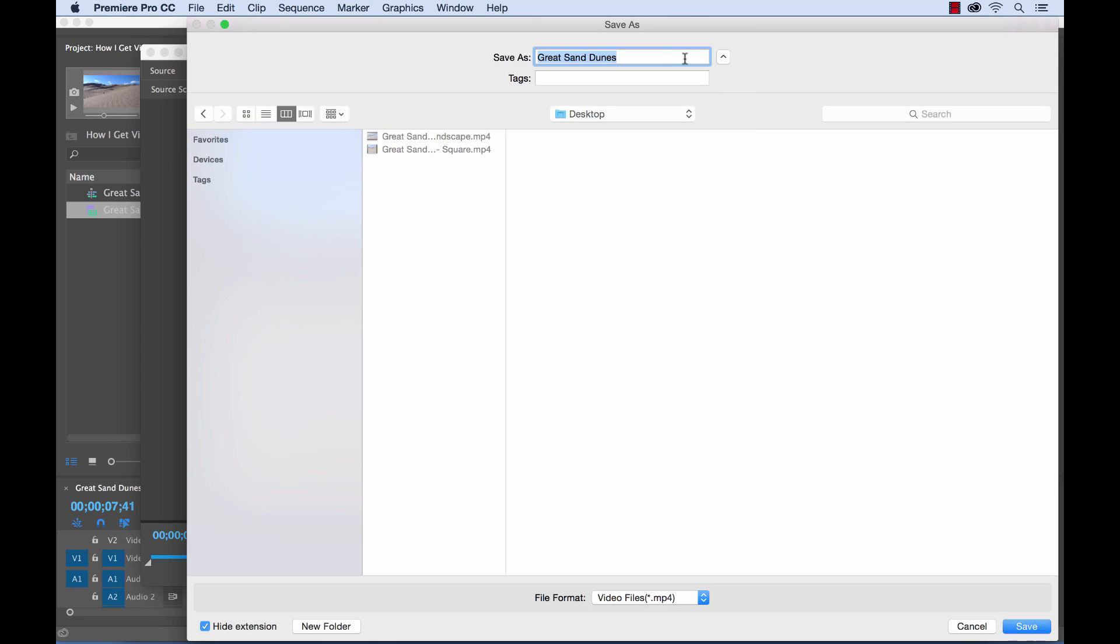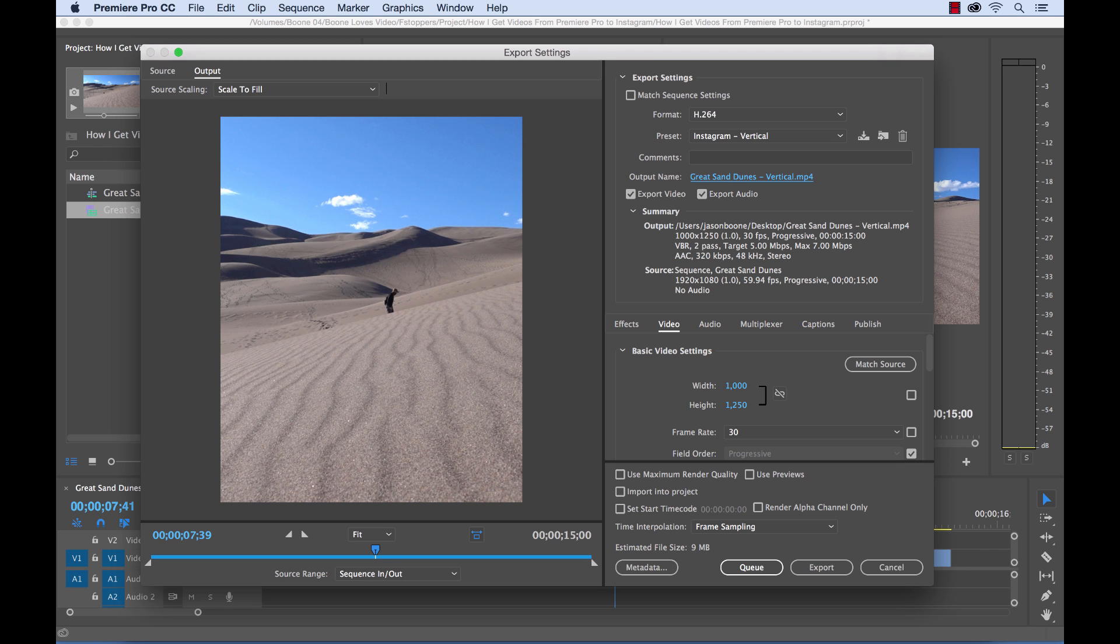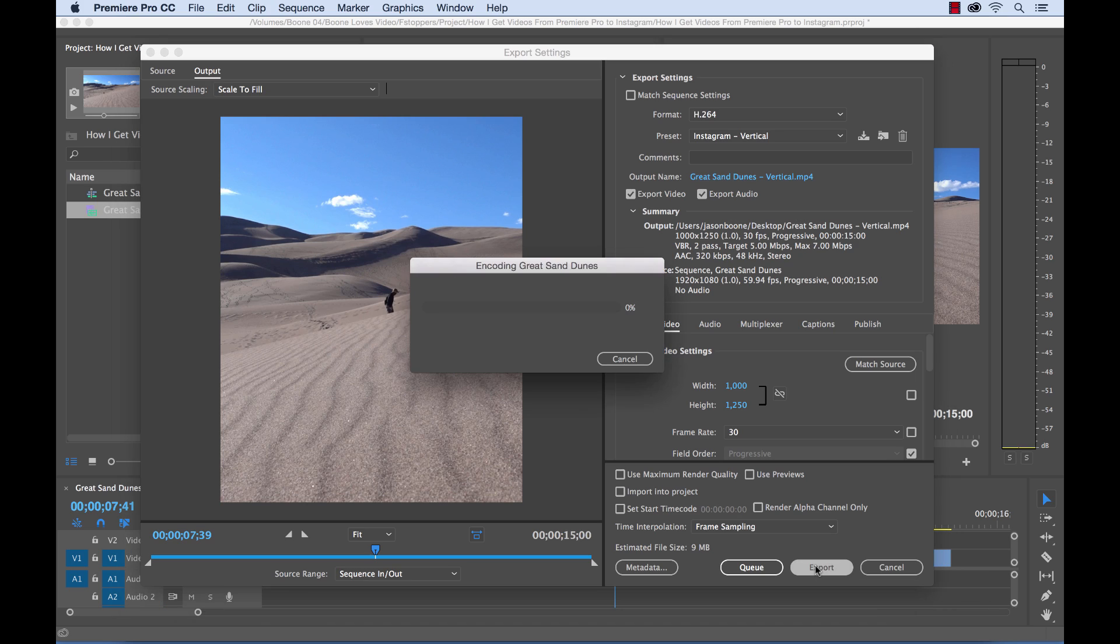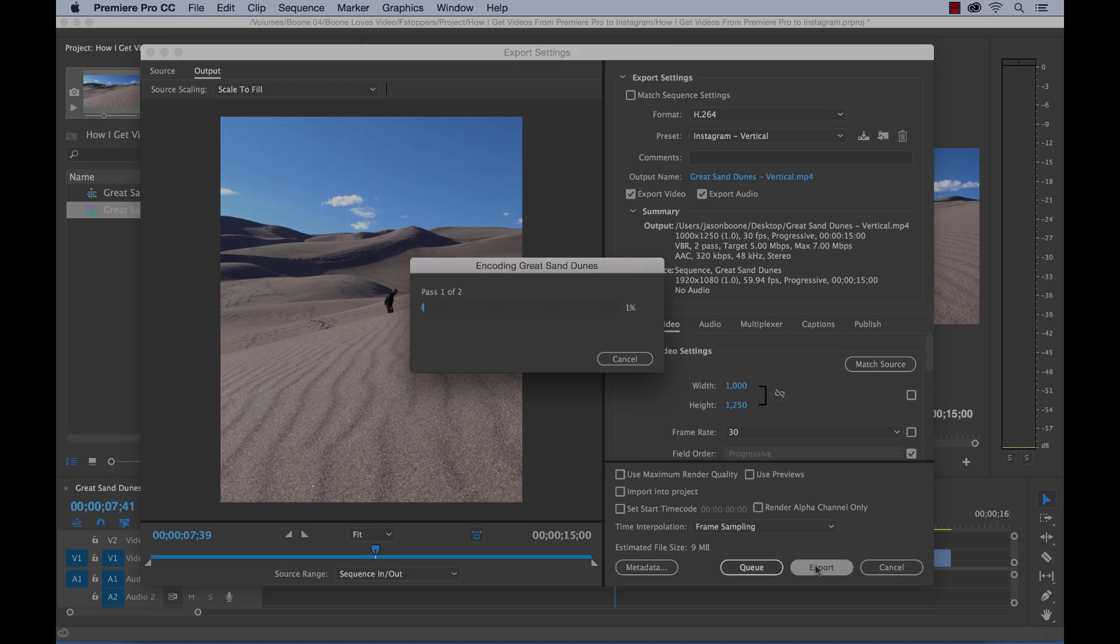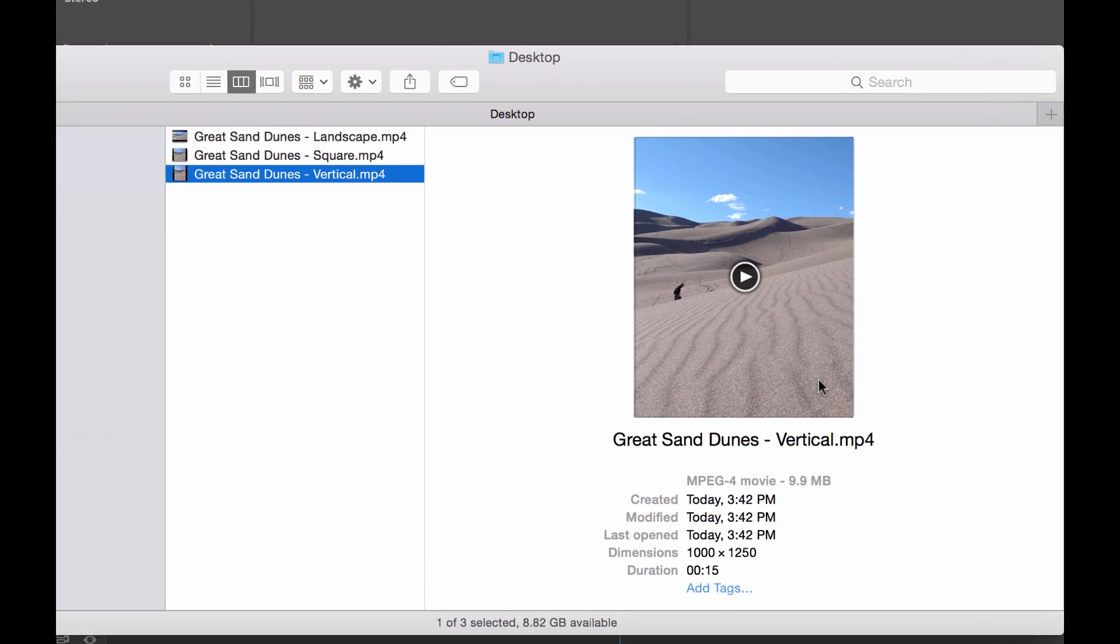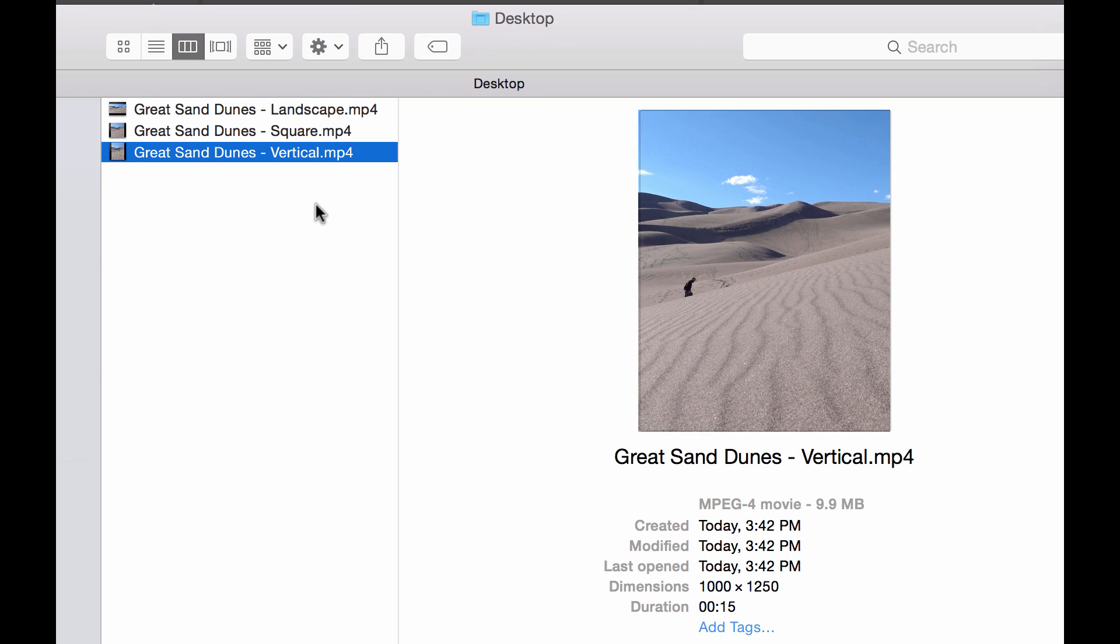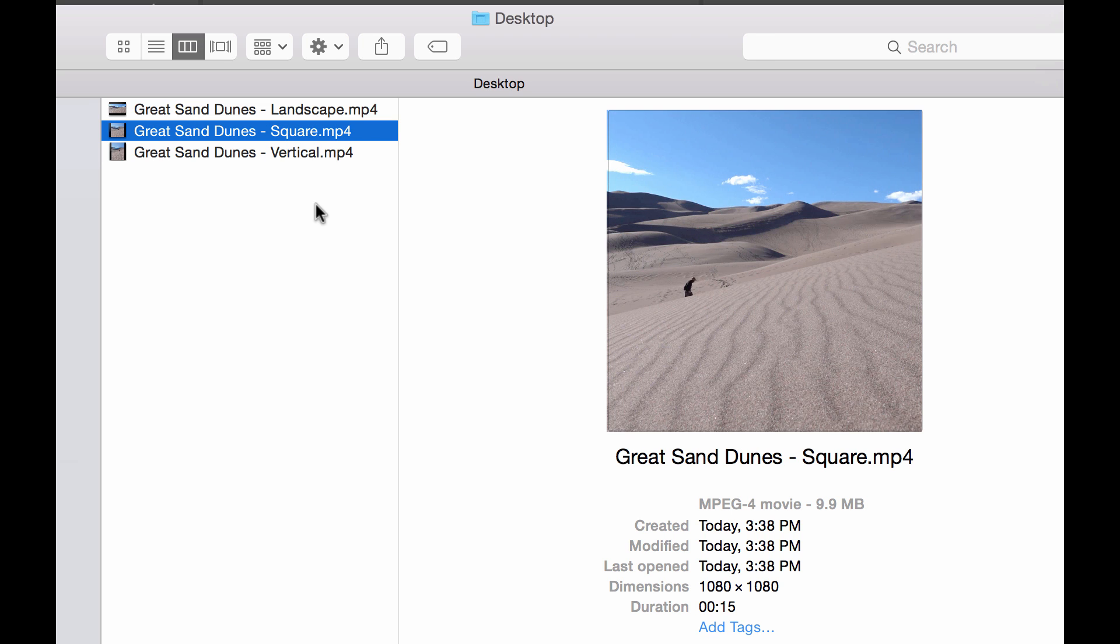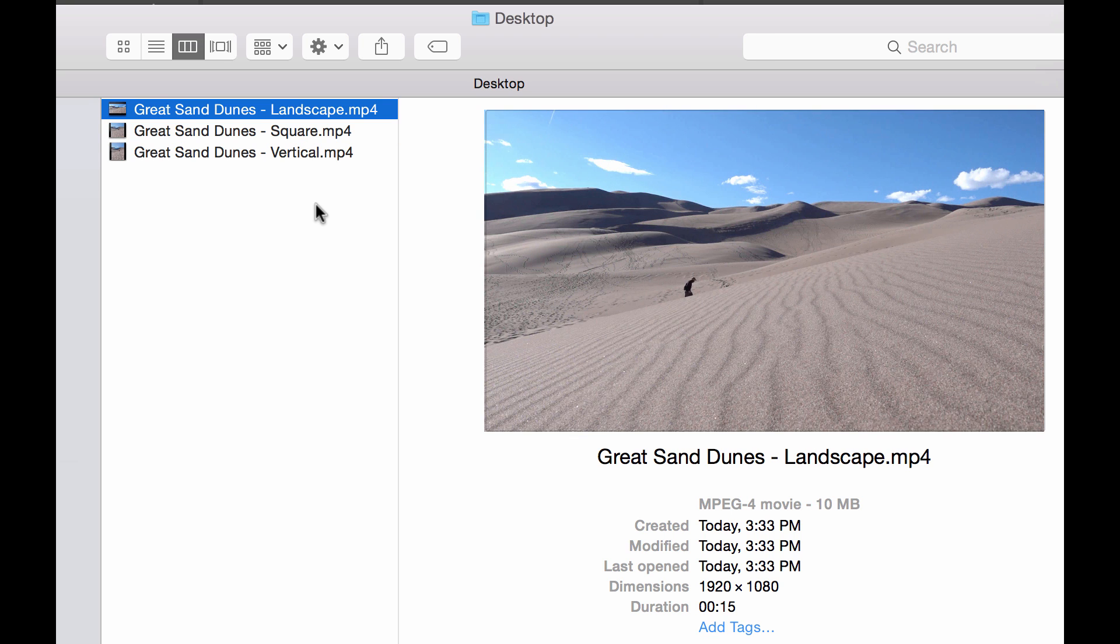Select OK. We'll change our file name once again. Great Sand Dunes vertical. And now we'll export this one and then we'll have our three files ready to go. OK. So our video is all exported. Let's go have a look at the files. I'm here in the finder. You can see all the different aspect ratios here. We have vertical, square, and landscape.